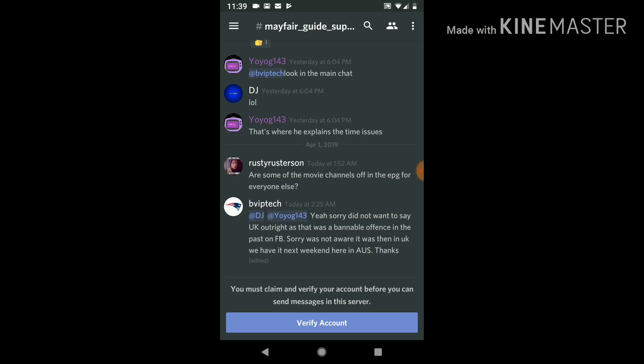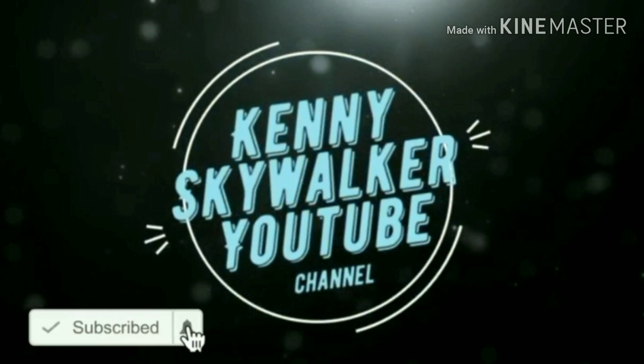All right, so that is how you use the Discord app for Gears TV, Gears Reloaded, or the Mayfair Guide. Please click that subscribe button, then click on the bell icon. It's the best way to get notified whenever I put out new videos.